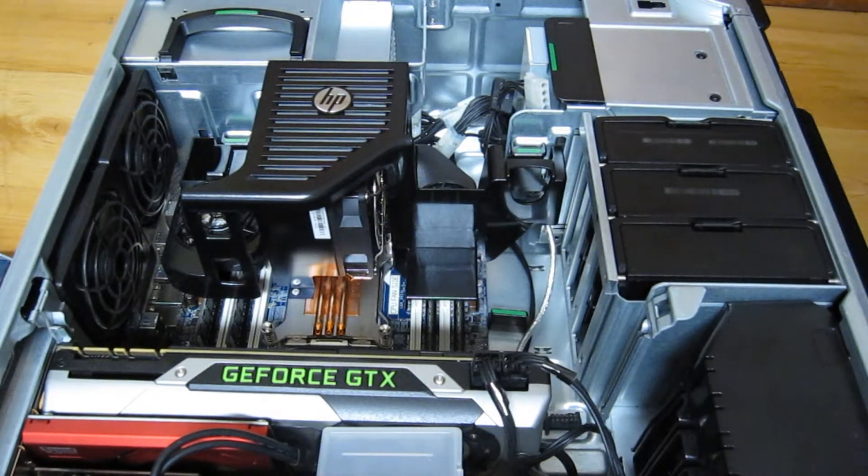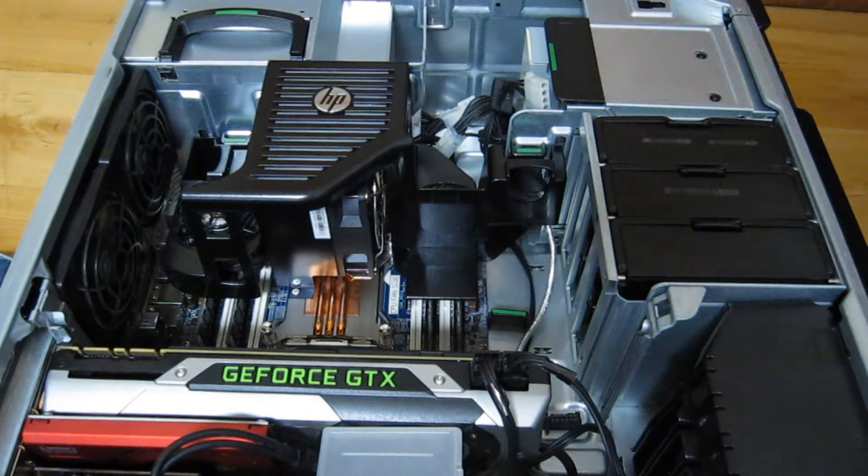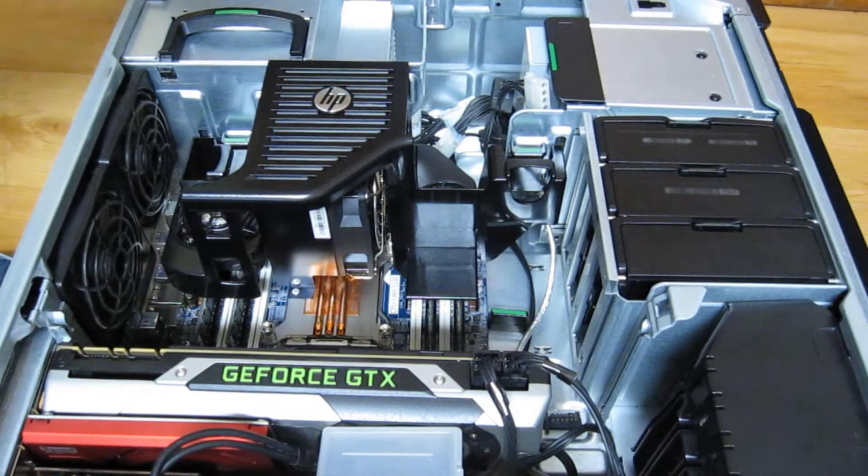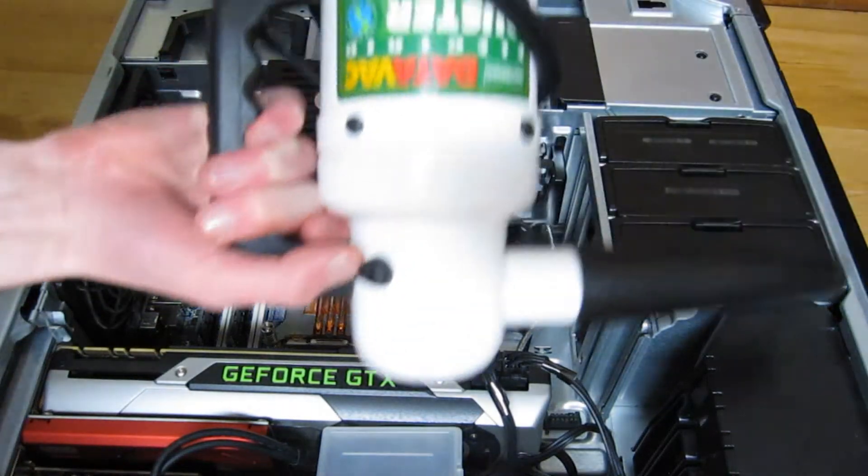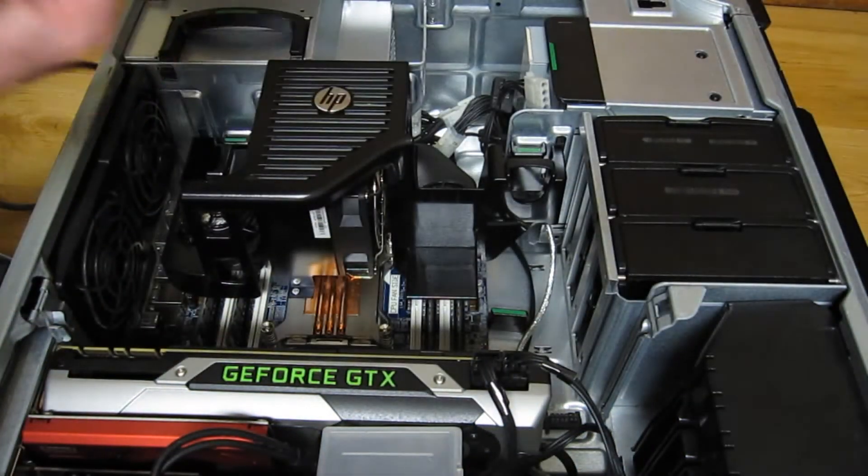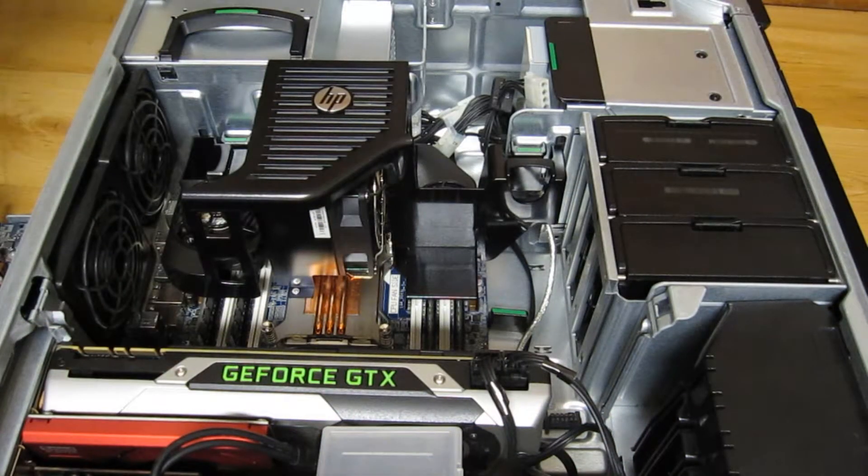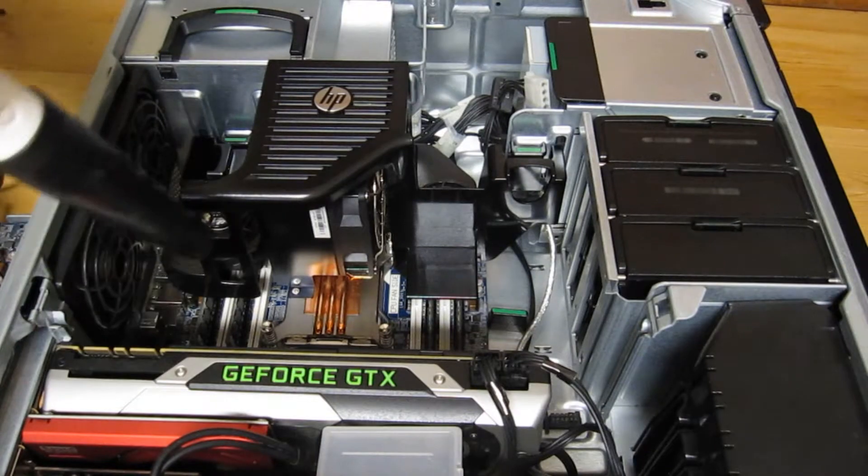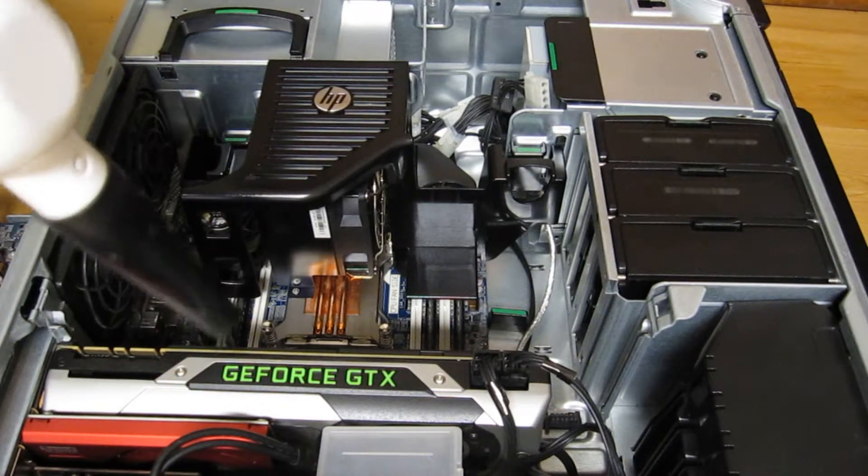But what you do need to do is get an air duster. Like those little keyboard cleaners are fine but I prefer this. And then all you need to do is just point it straight at that CPU connector.